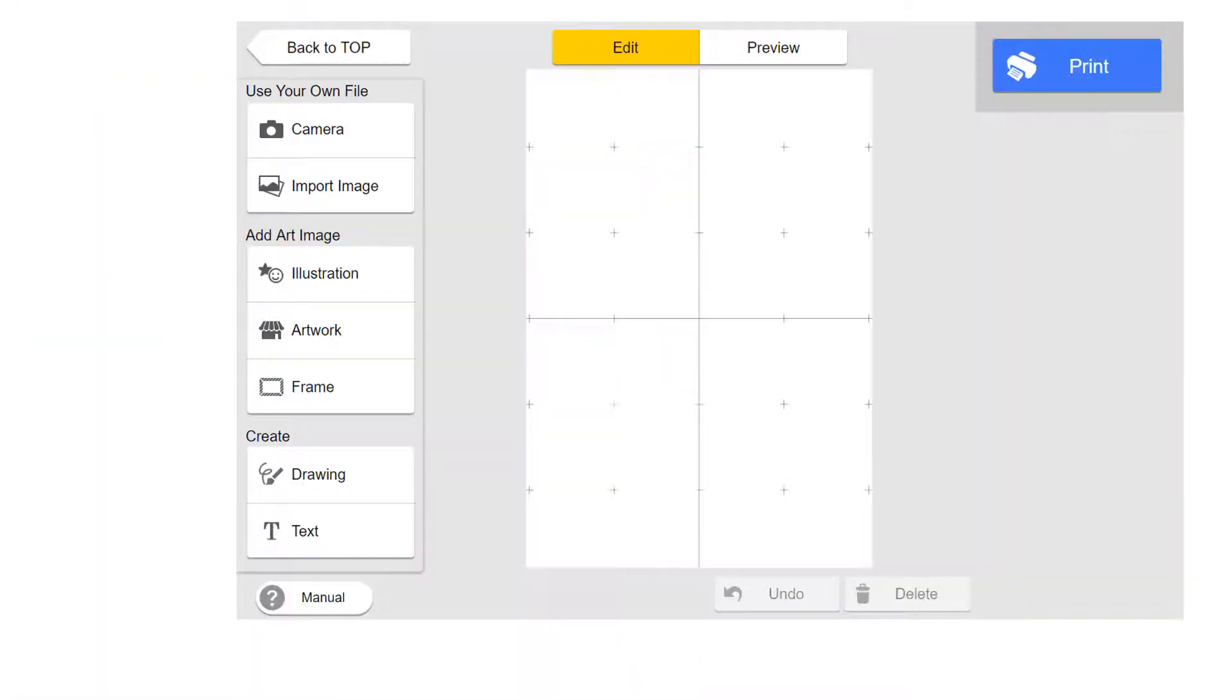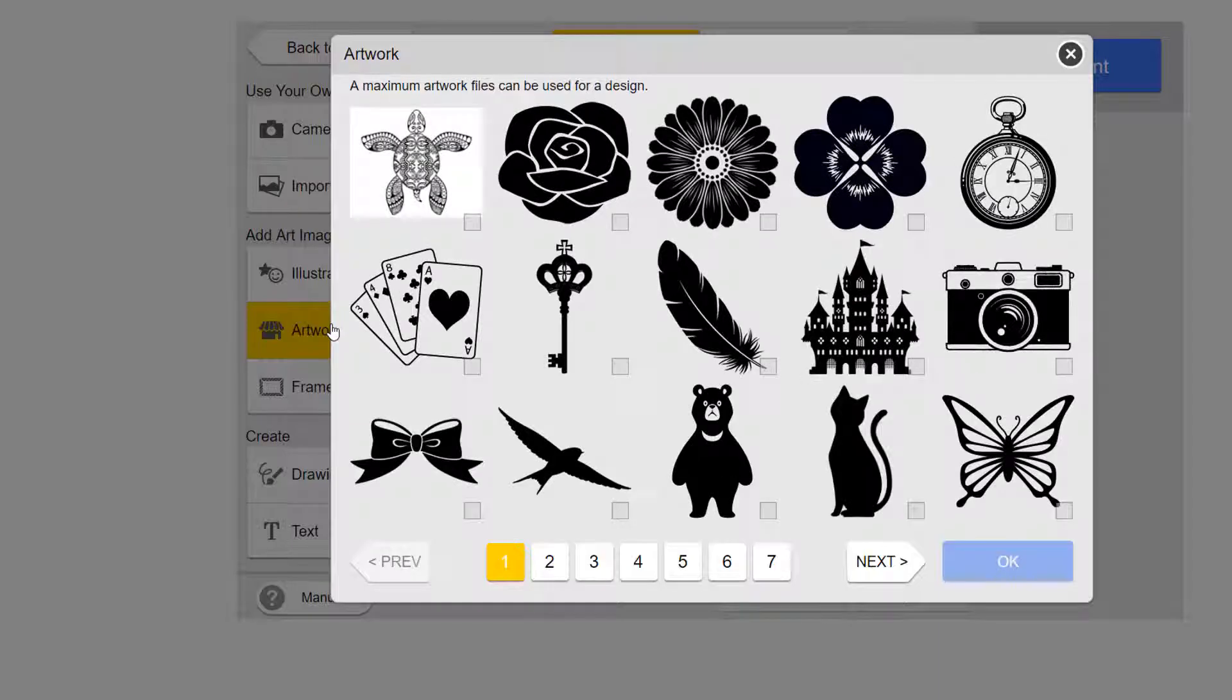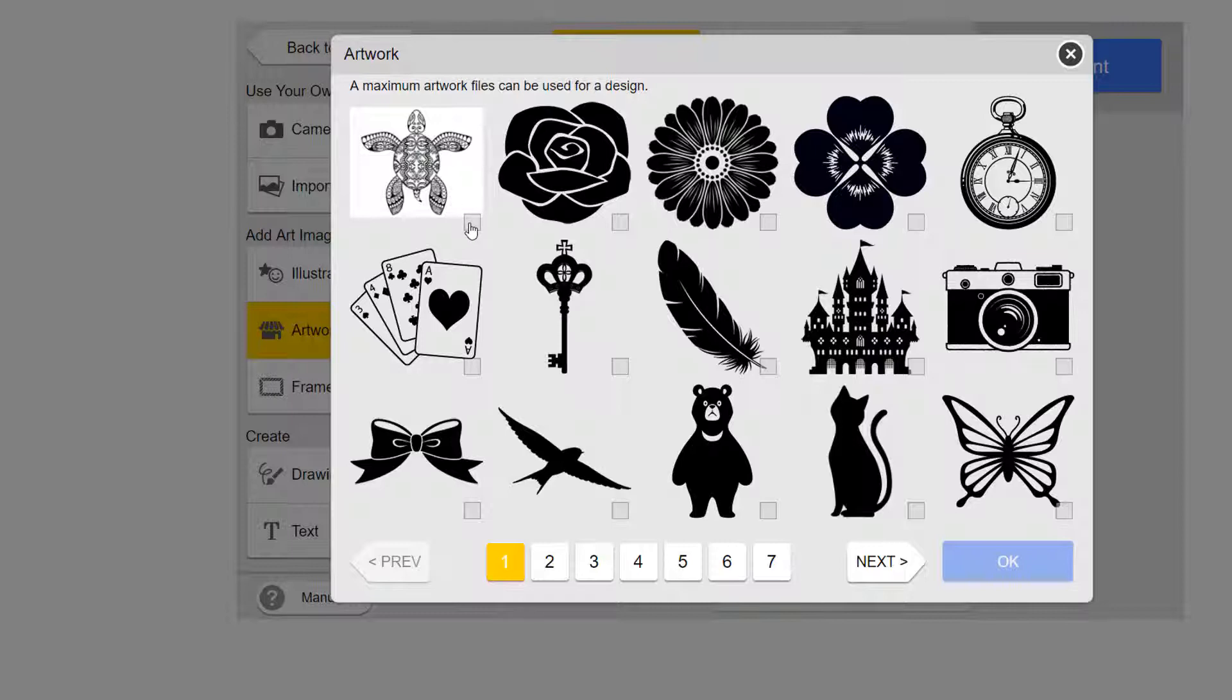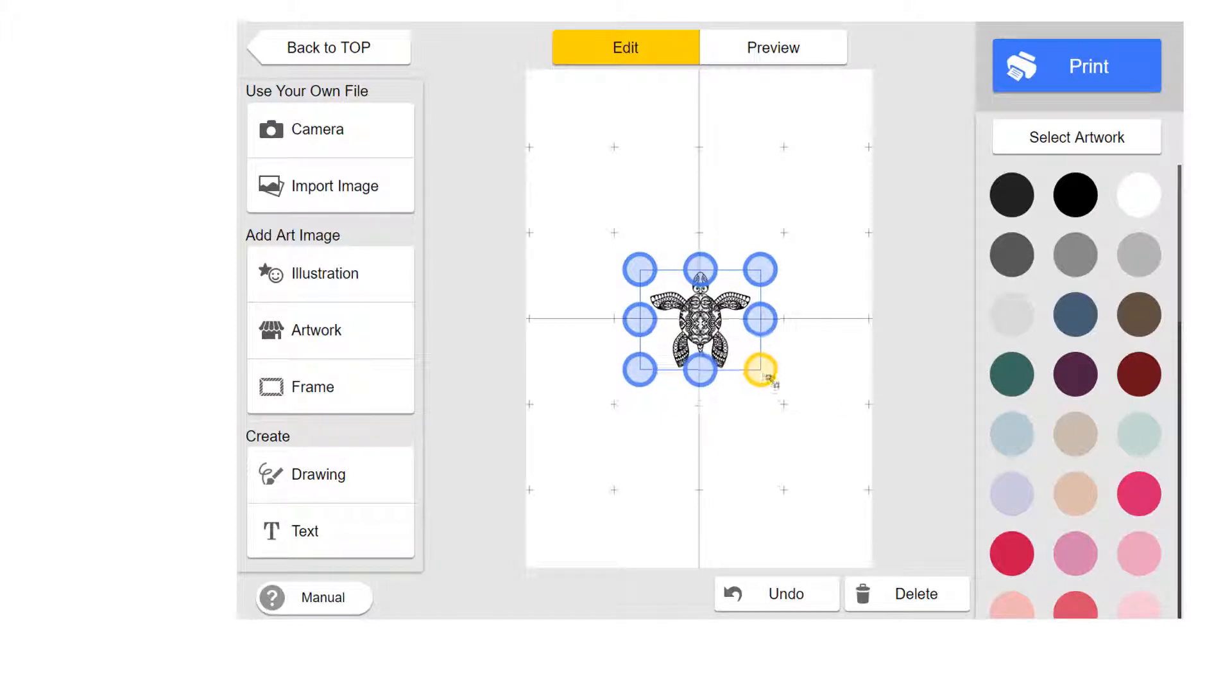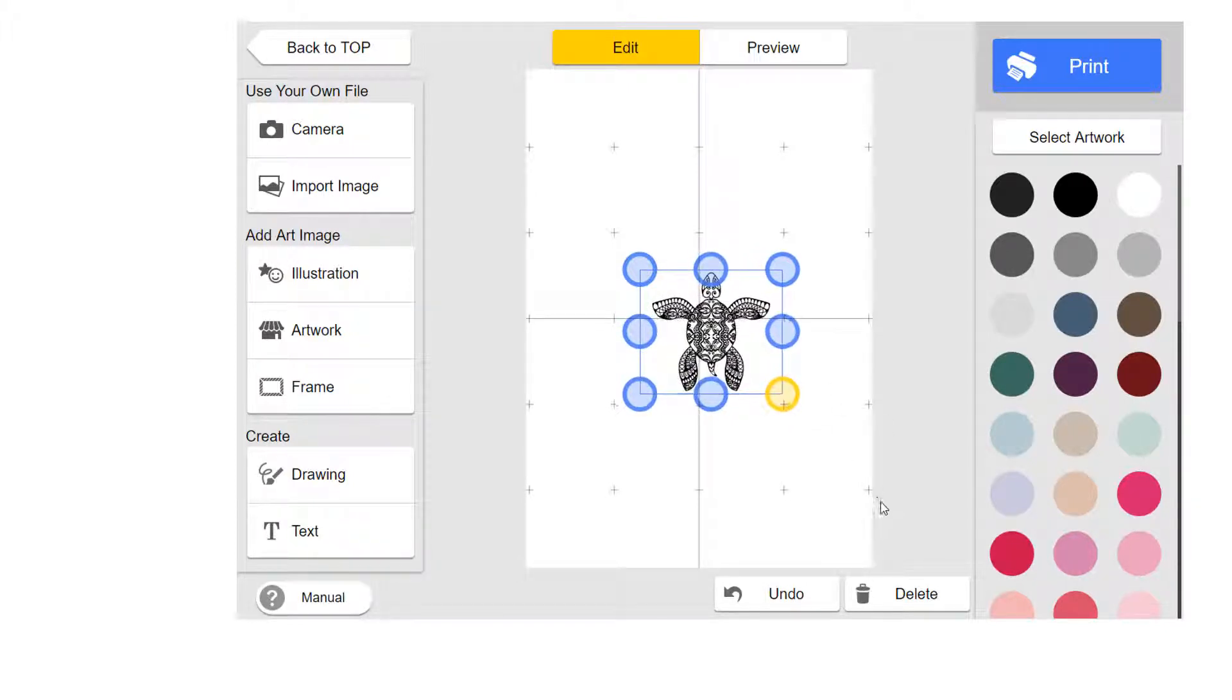Let's open up Roland Design Software and click on Artwork. The JPEG image or thumbnail is now populated. Click on it and click OK.